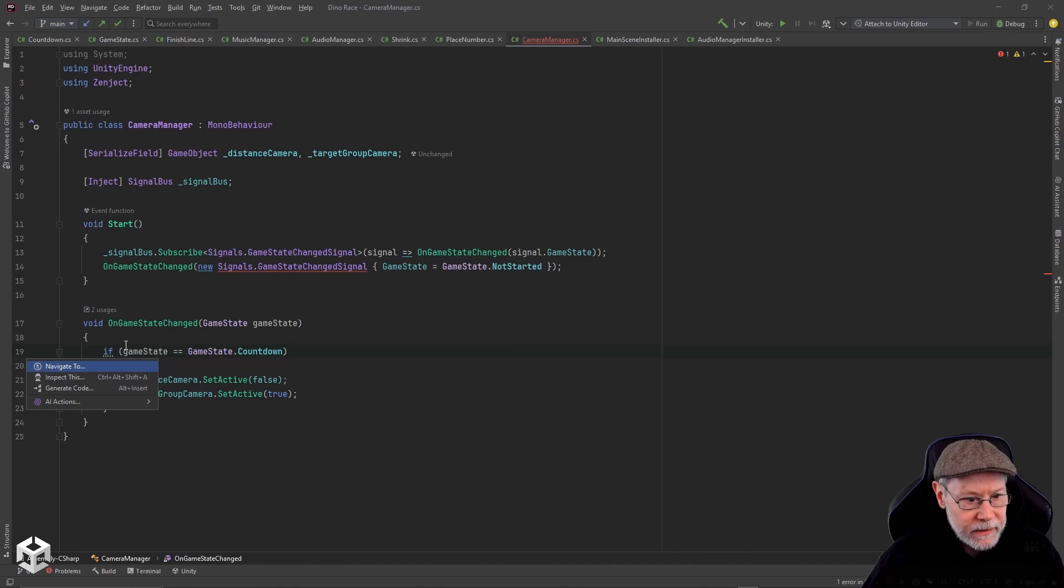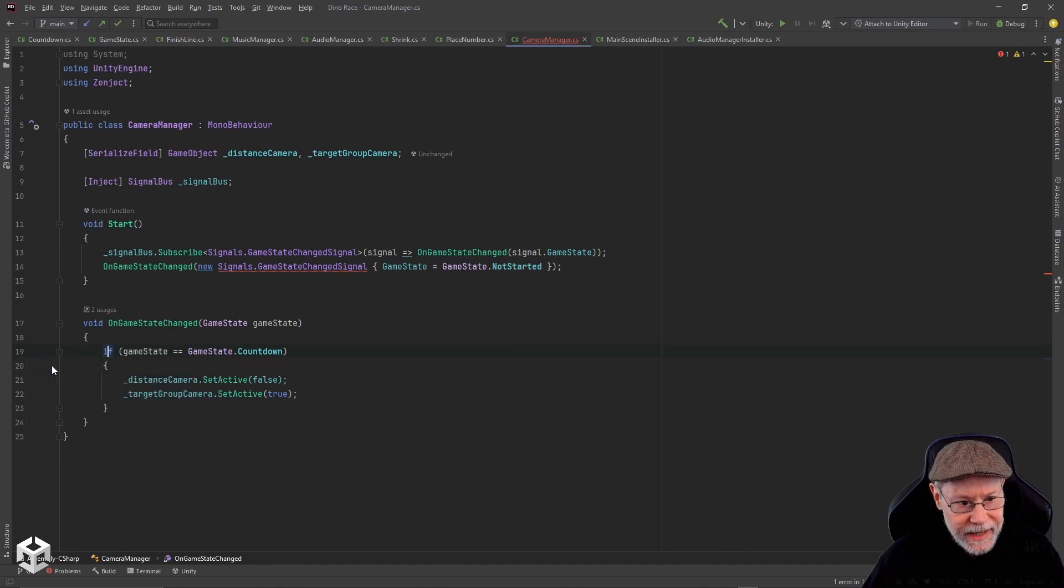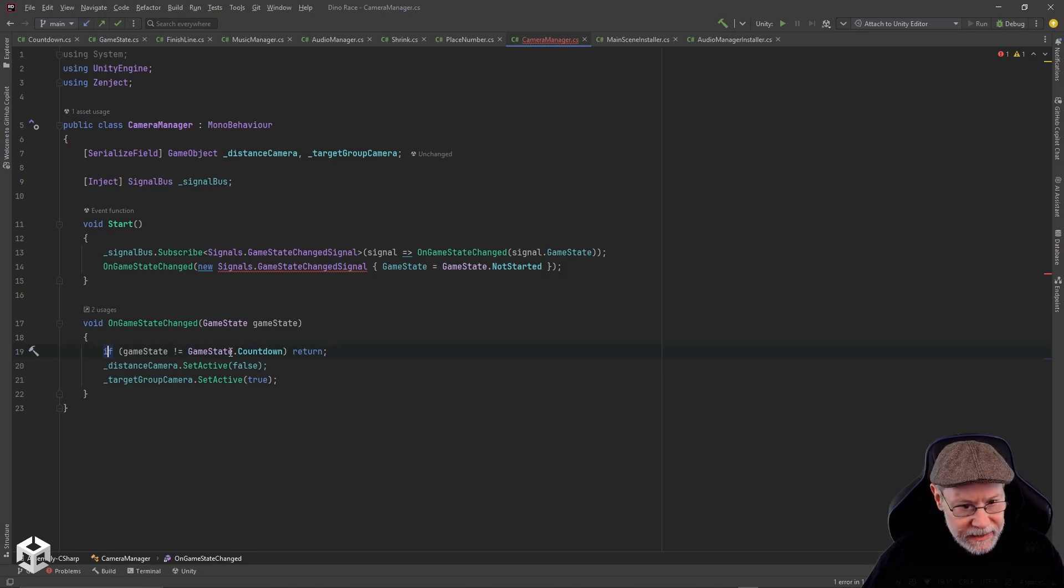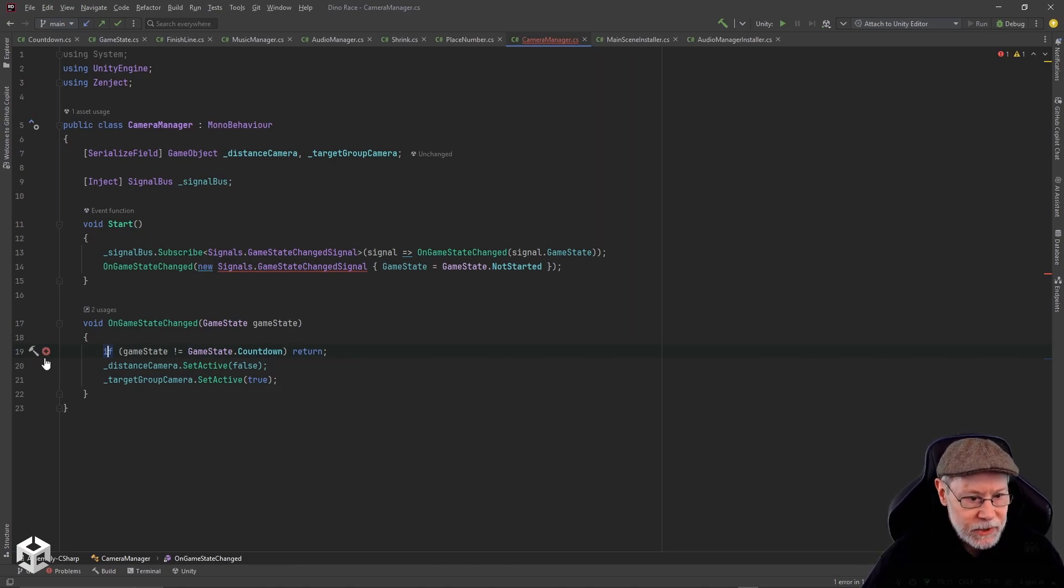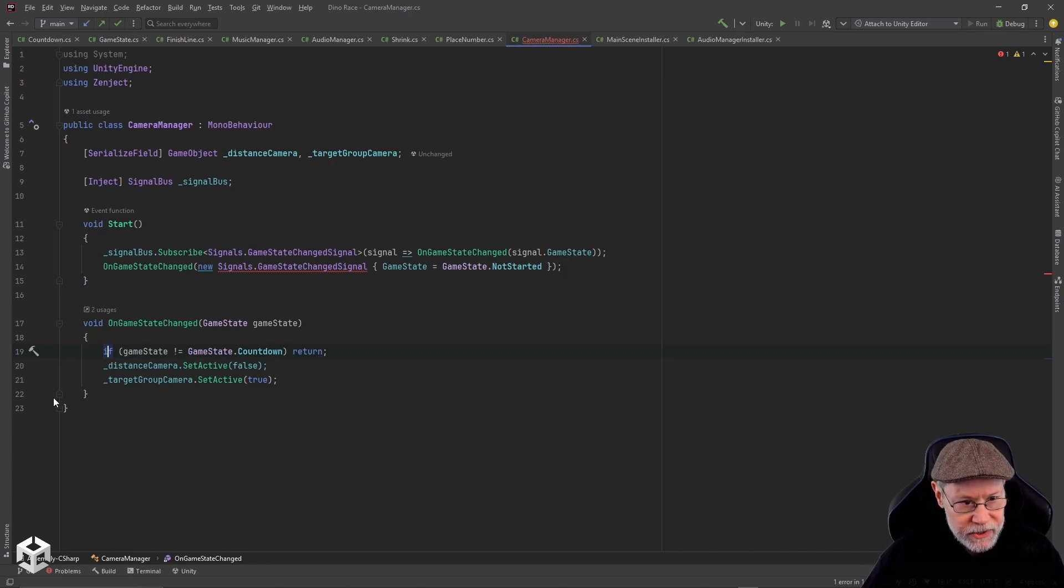If I was to invert that if, it basically would just do a return if it's not the countdown, so this is no longer nested inside of an if statement. It's just up to you which one you want to do. I'm just showing you that so you can know what JetBrains Rider was suggesting.